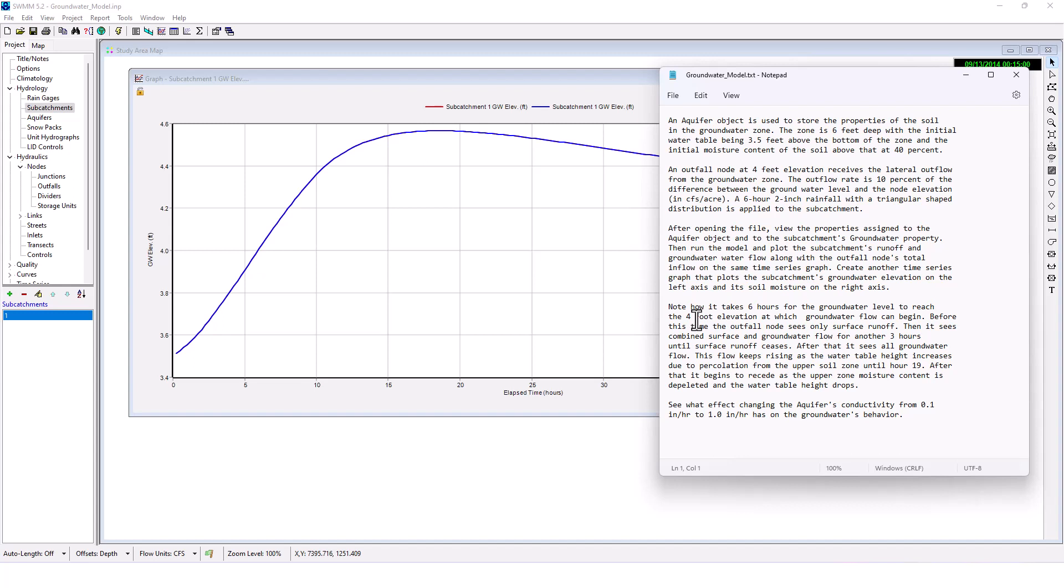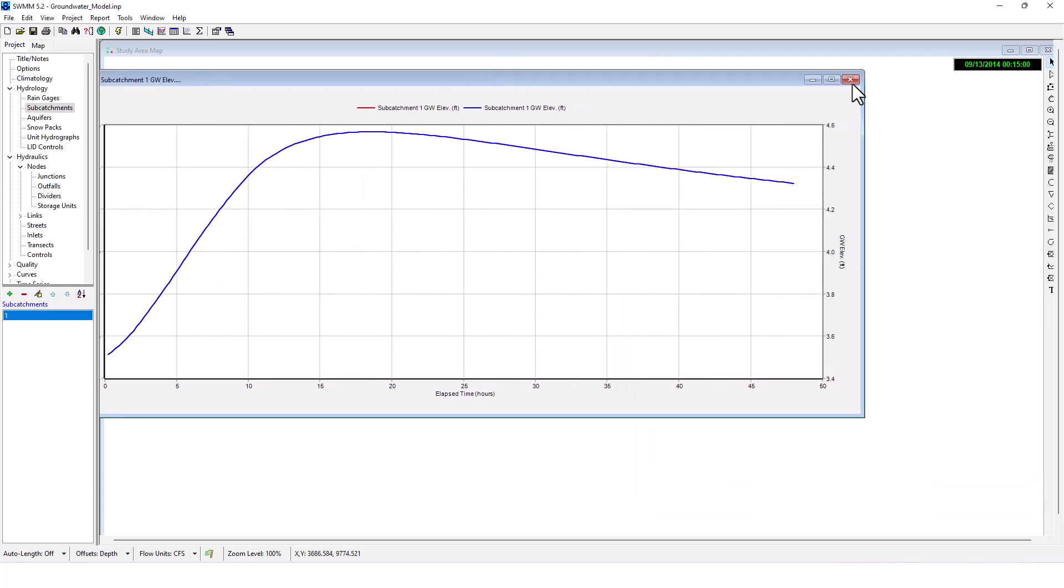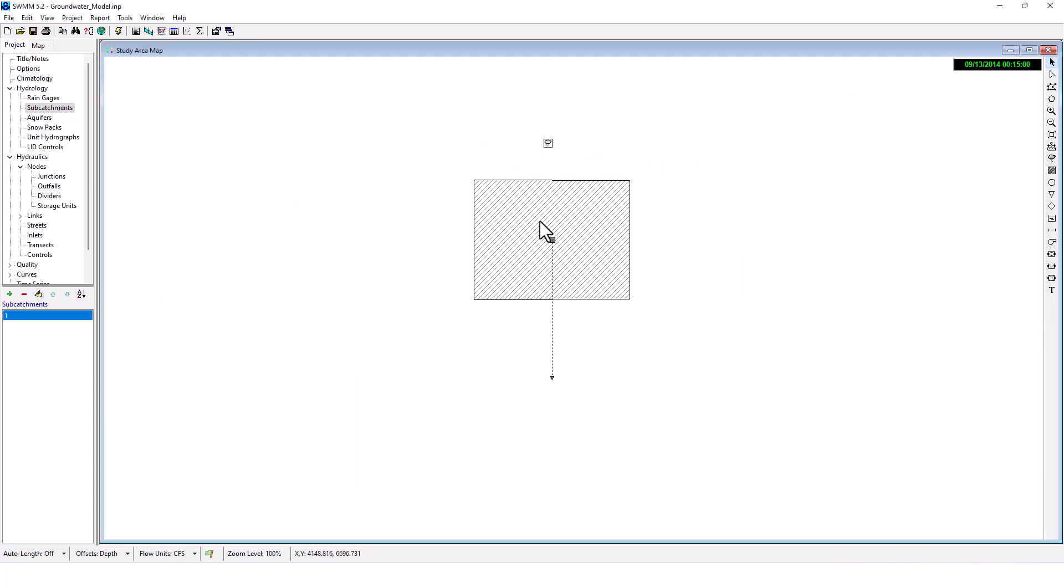See what effect changing the aquifer's conductivity from 0.1 inches per hour to 1 inch per hour has on the groundwater table's behavior. Well, let's try and do that here.